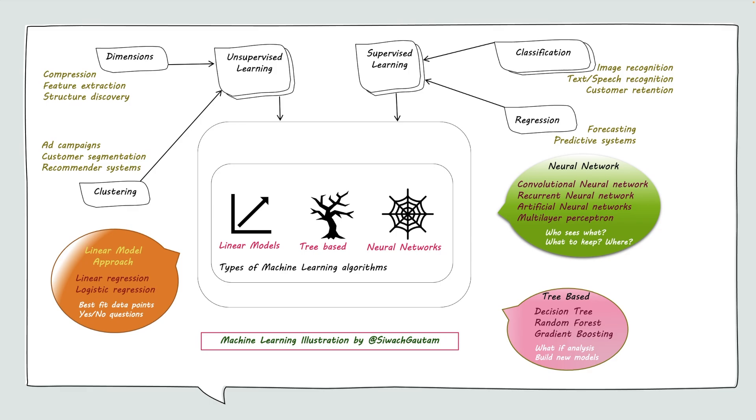At the end of the day, we know that machine learning is a subset of artificial intelligence. With feature learning, models, training data sets, and targeted modeling, the ability of devices to communicate can be augmented. Thank you.